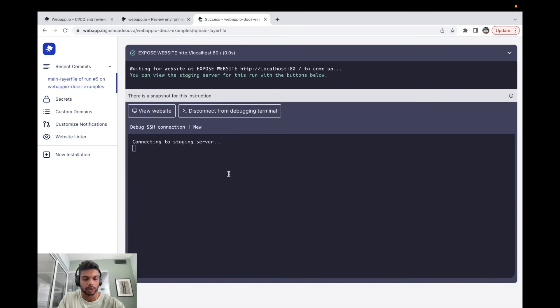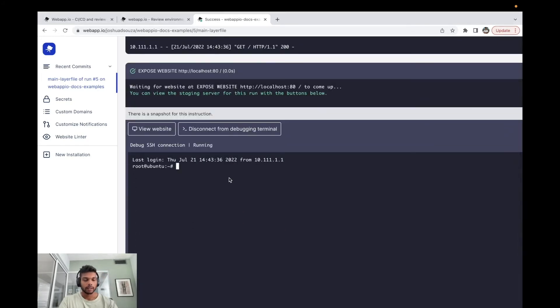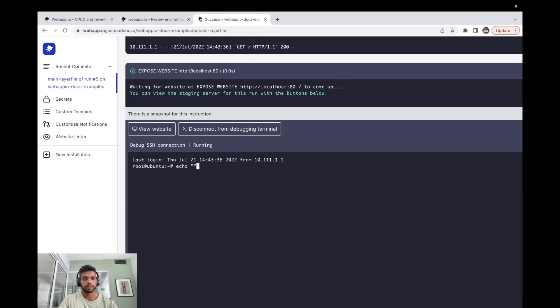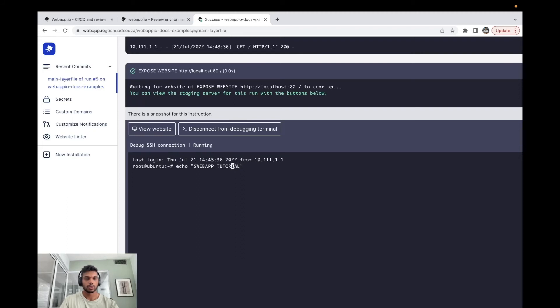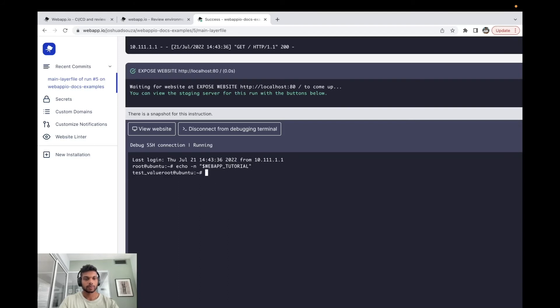Echo webapp_tutorial. We're just going to do this on a new line. We can see we actually have the test value which we inputted.